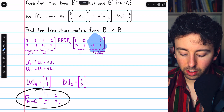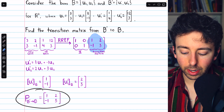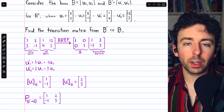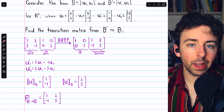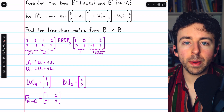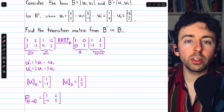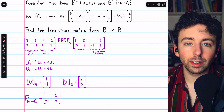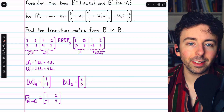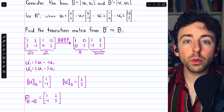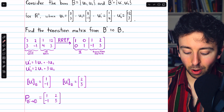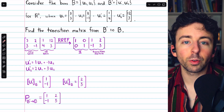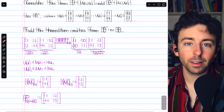The transition matrix is 1, -1, 2, 3. So to construct the transition matrix from an old basis to a new basis, we just need to find the old basis vectors relative to the new basis and use those as columns for the matrix. That's how we construct a transition matrix.